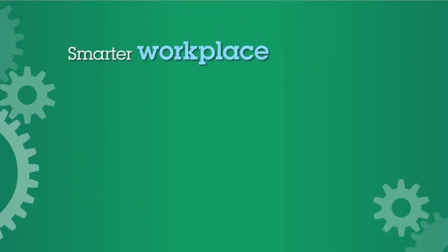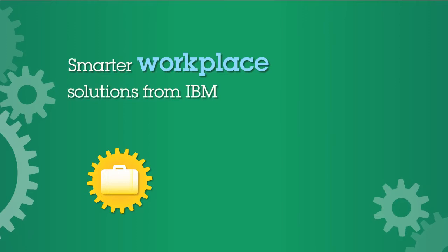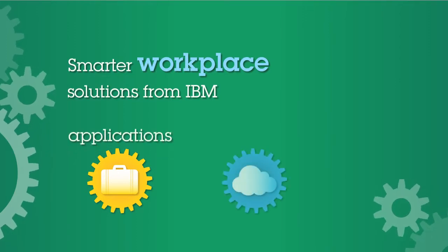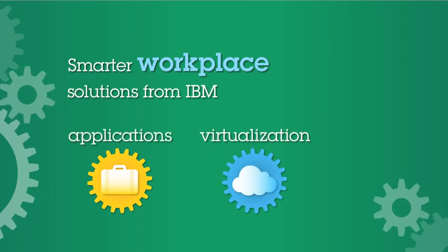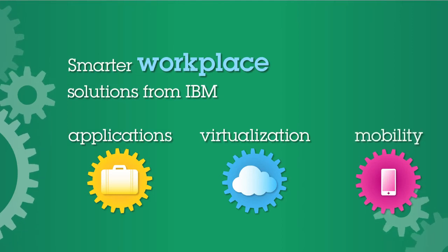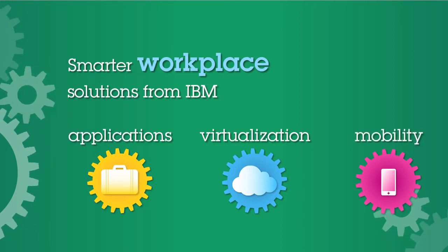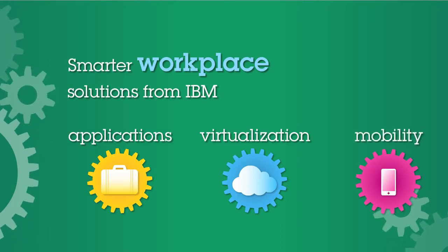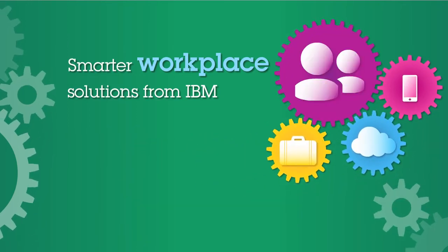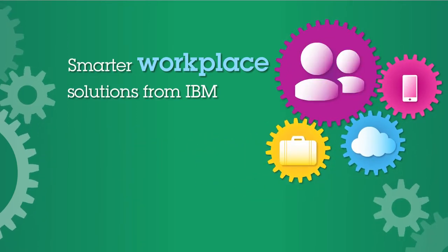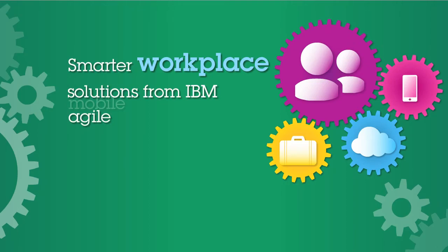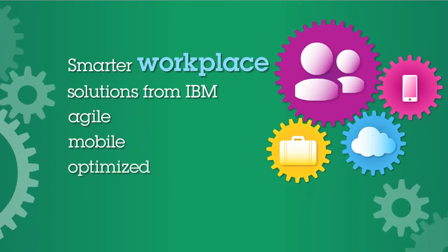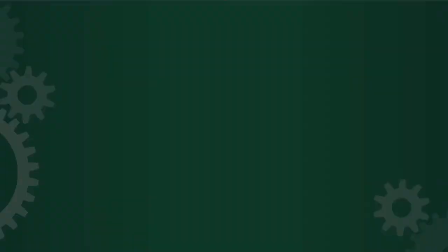Virtualization solutions from IBM are the foundation of a smarter workplace. IBM Workplace solutions deliver the expertise and proven methods you need to make an optimized, flexible, and secure workplace a reality for your organization. Now is the time to make your workplace a smarter workplace with solutions and expertise from IBM.